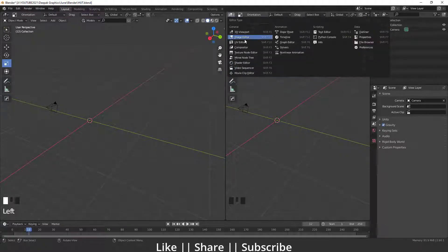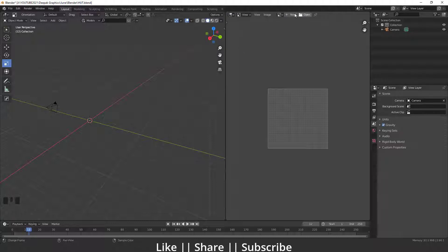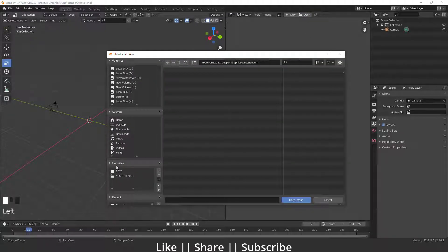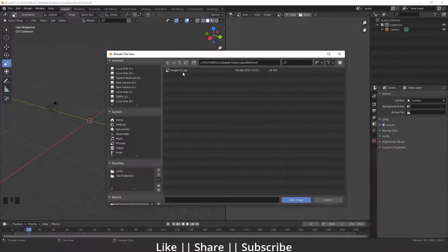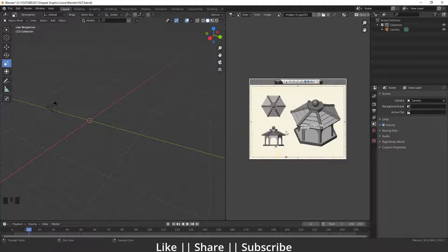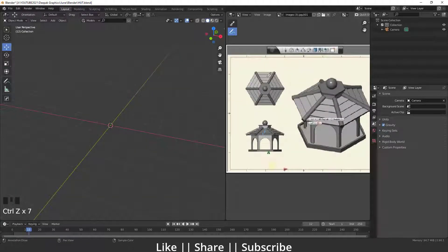I'll click this editor type option and choose the Image Editor, then open the reference image. Here you can see I have saved that reference image. If you want to practice on this reference image, you can download it from the description — it will be free for all my subscribers.